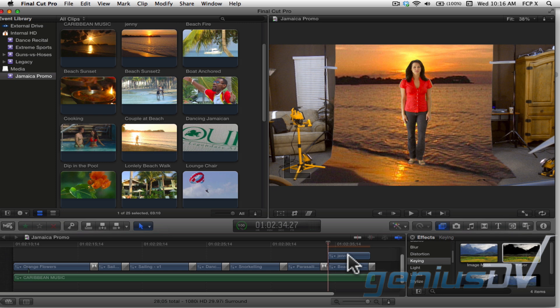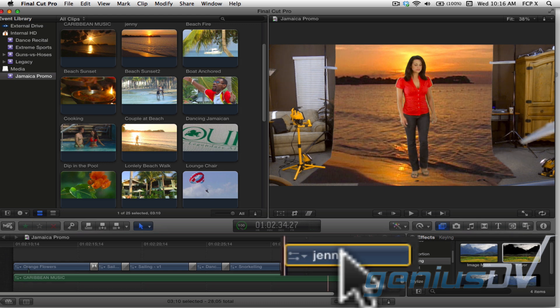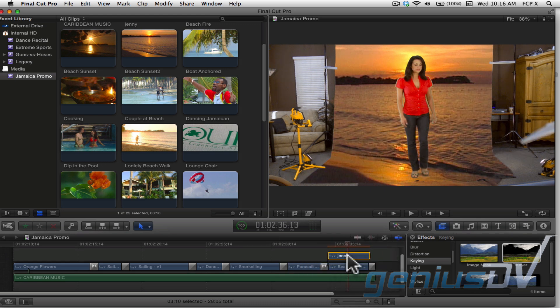It's not always this easy. Keep in mind that Final Cut Pro X uses the default color of green as its choice of color to remove. Make sure you select the green screen clip within the timeline.